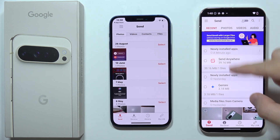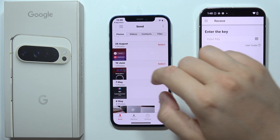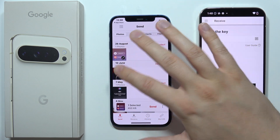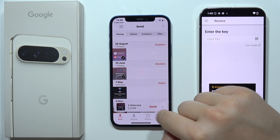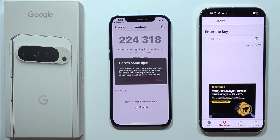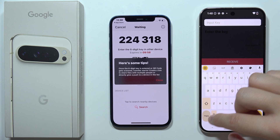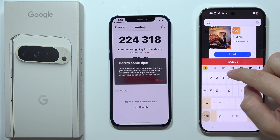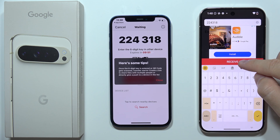On your Google Pixel 9 Pro, you will have to switch to Receive. Now, as an example, I'm going to select a few photos and then click Send in the bottom right corner. Now we have to input the code — click on the input code field, input it, and click Receive.